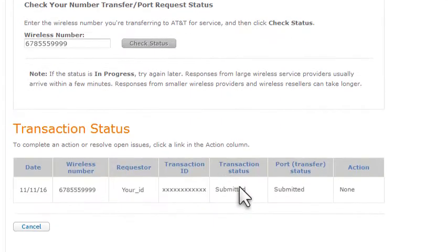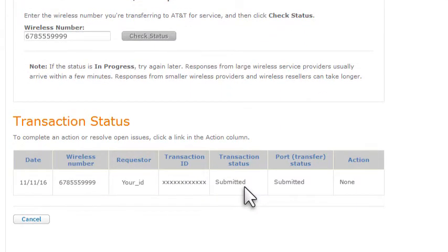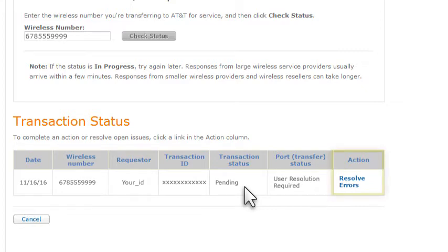If the status of the transfer shows Submitted, check again later. If the status shows Pending, resolve any open issues by clicking the link in the Action column.